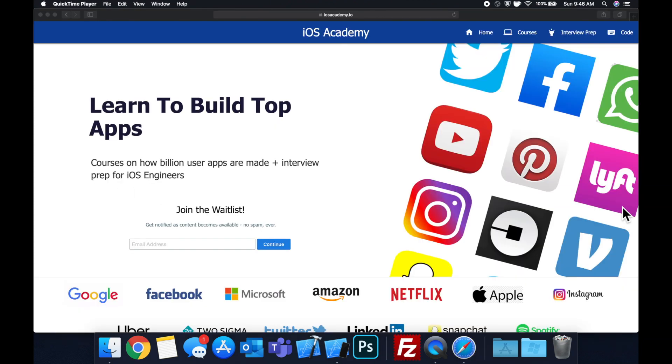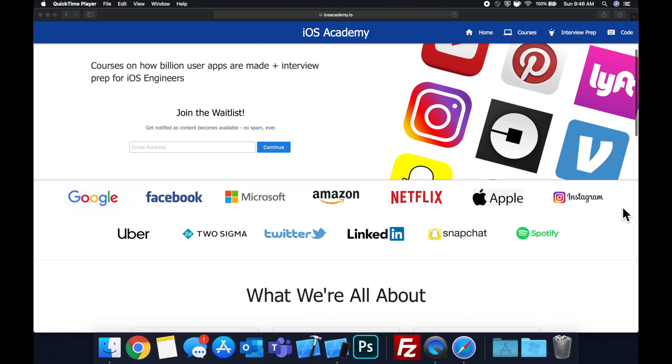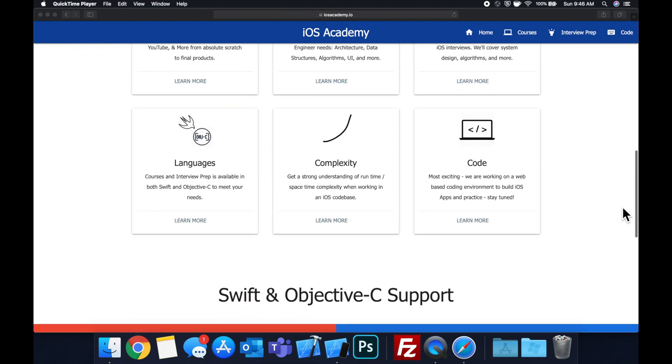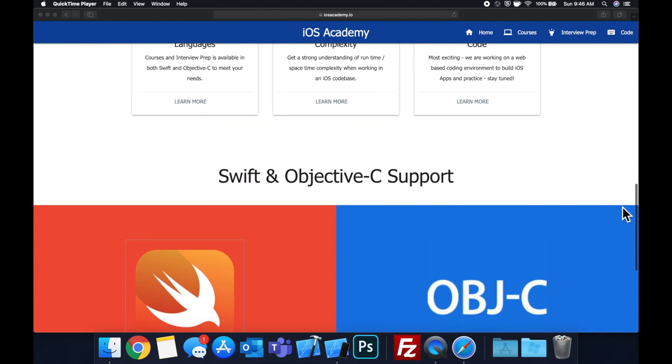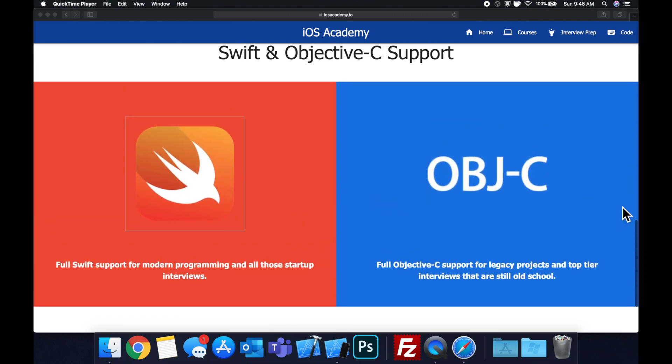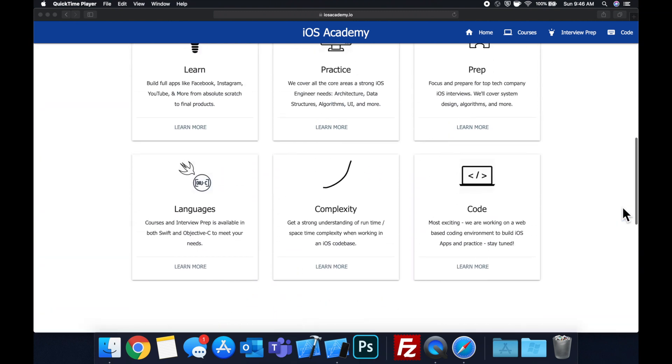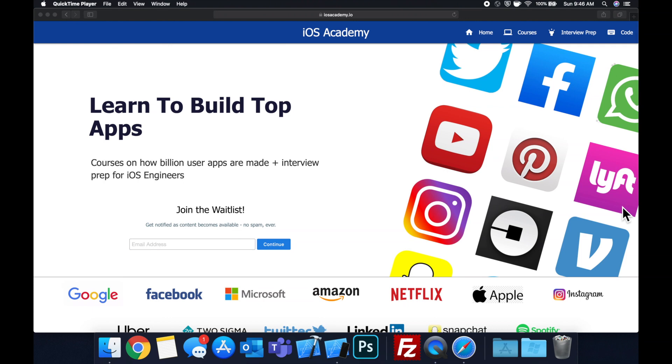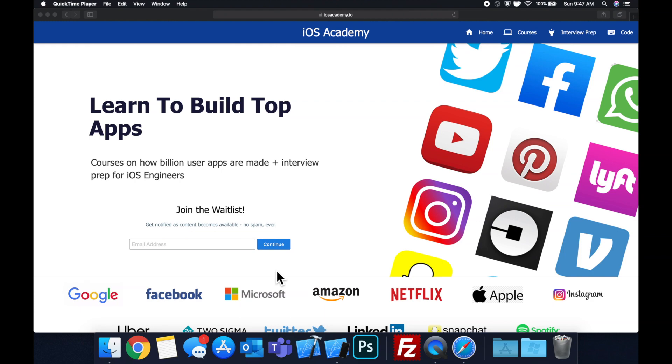Quick pause before we get into the video. If you haven't seen it already, I am hard at work putting together iosacademy.io, a community where all of us iOS engineers can come together, learn how to build some of the top apps like Facebook, YouTube, and Instagram, in addition to interview prep to land iOS roles at top tech companies. If you're interested in the free and premium content to come, head on over to iosacademy.io and enter your email address in the waitlist form. That said, let's get into the video.